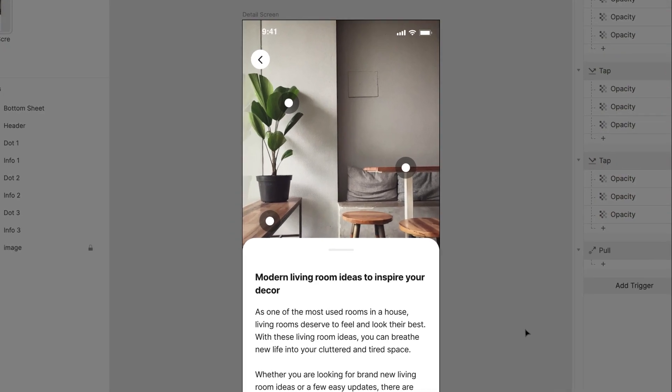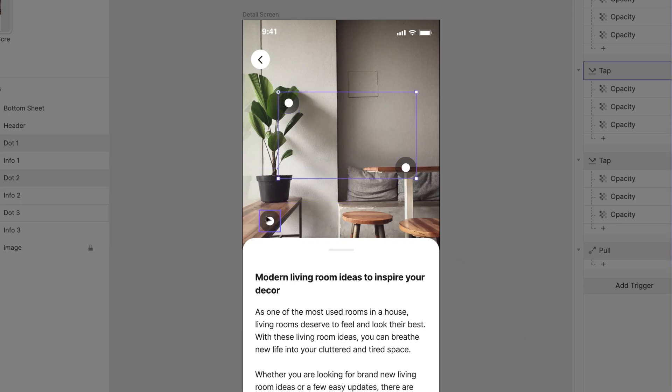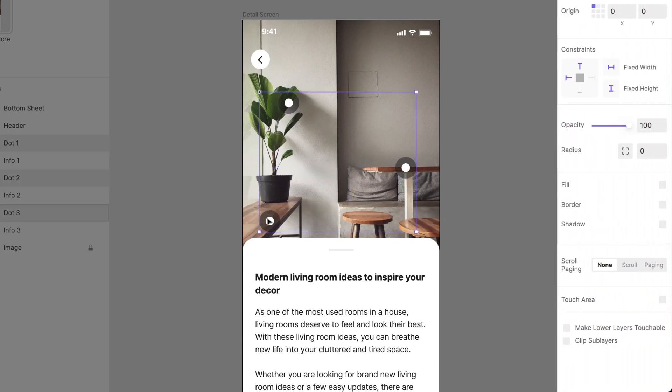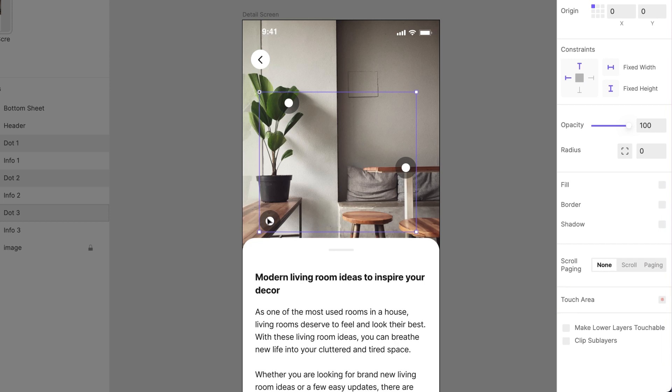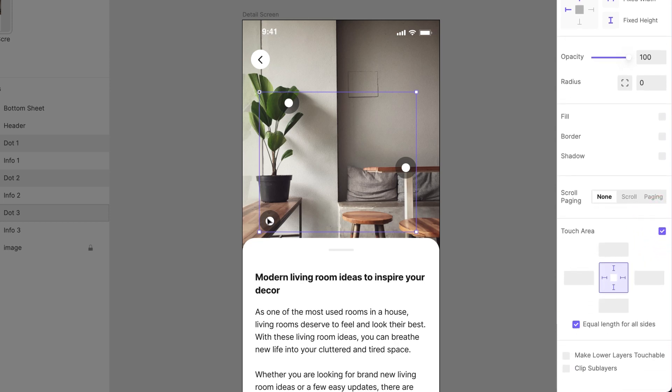Starting with the dots, go to the Layers panel. Select all three. Then go to the right side of the screen. Scroll to Touch Area and tap the checkbox right next to it. For starters, set an equal length of 10 pixels for all sides.